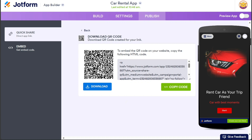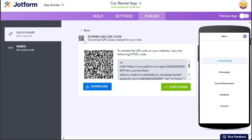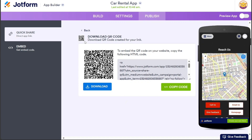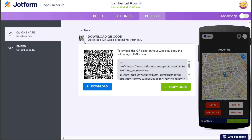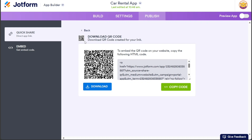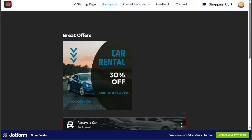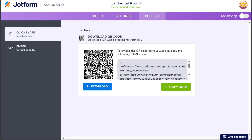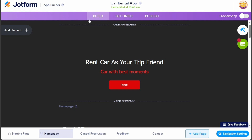And there you have it, a beginner's guide on how to create a car rental app in JotForm. If you want to try it out for yourself, you can sign up using the first link in the description. I hope you found it useful and learned something new. If you found this video helpful, please give me a thumbs up, and if you have any questions at all, please comment below. I try to answer all the comments the best I can. Thanks for watching.